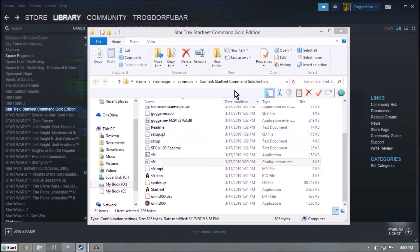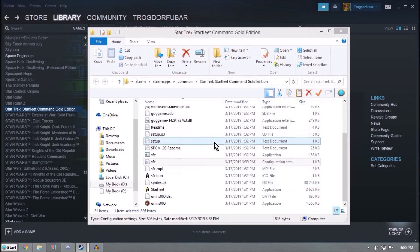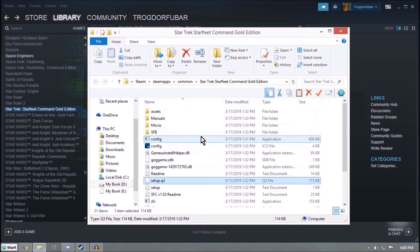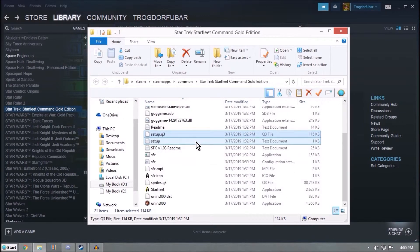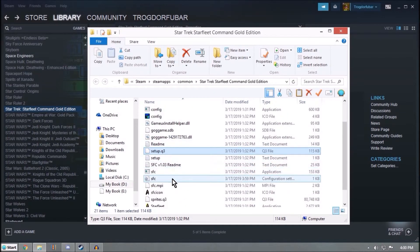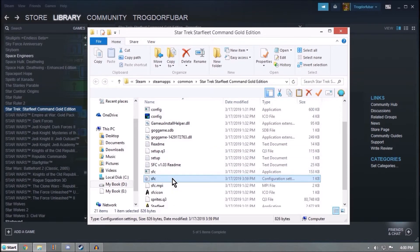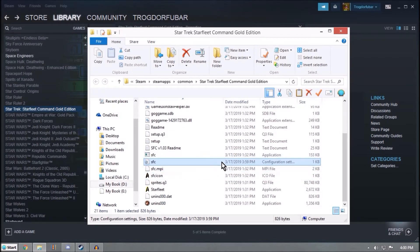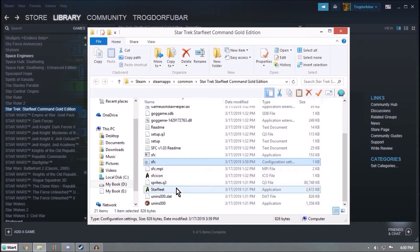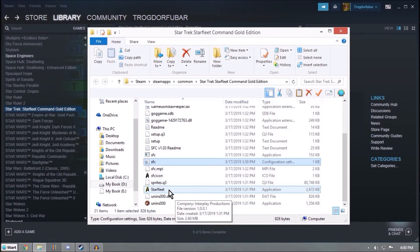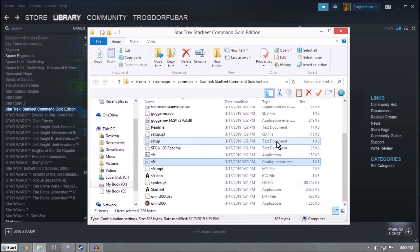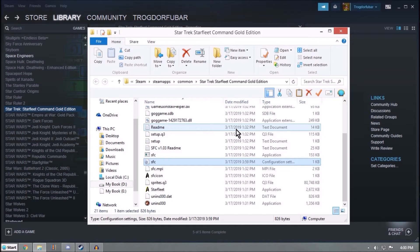So that is how you get Starfleet Command to work again. You basically do those three things: get your config file set up, your SFC configuration settings with the async equals zero, and then go through and tell the Windows 10 to run this on XP Service Pack 3 settings. So there you go. That was something I'd promised I would do, and I've gotten it done now.